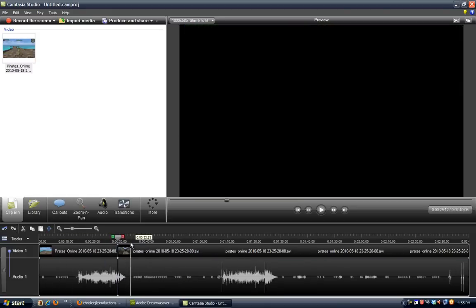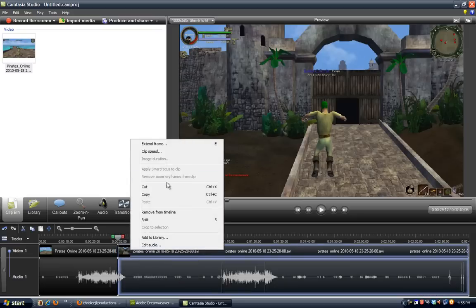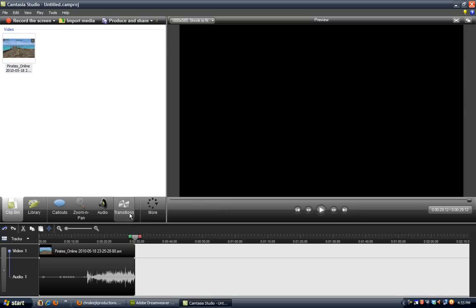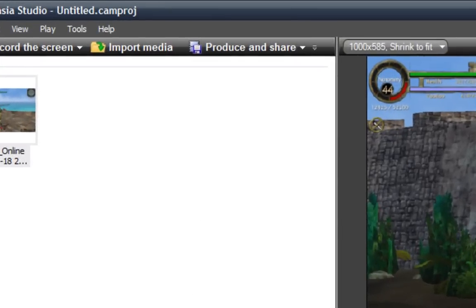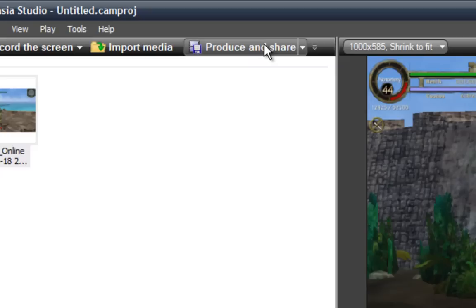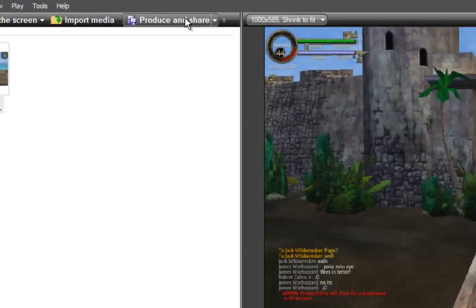Okay, let's build that and remove from the timeline. Okay, what you want to do is press Produce and Share.